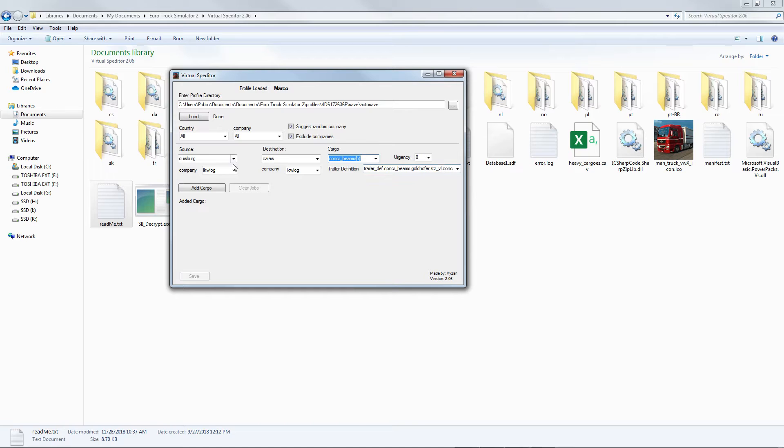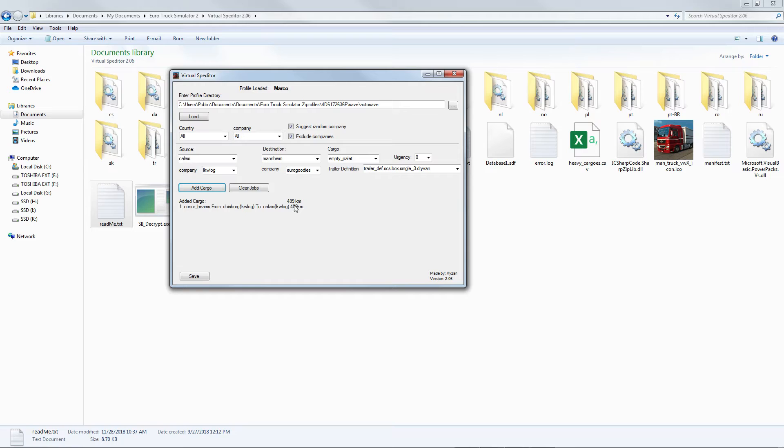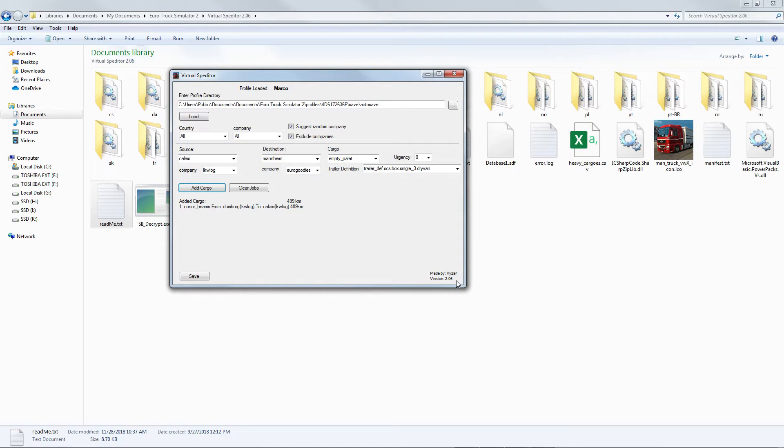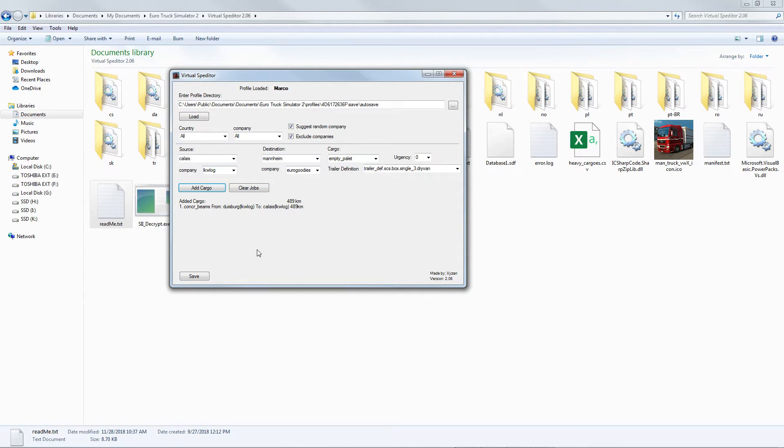After you finish selecting your convoy details, just Add Cargo. From here you'll find the details - it's concrete beams, Ludwigshafen LKW to Calais LKW, 489 kilometers. Shout out to SCS Season for making this very nice tool. He's the one who's responsible for making this Virtual Expeditor. After you add the cargo, if you want to change something just Clear Jobs then repeat again. If this is the final, just click Save. It will be saved in your Euro Truck Simulator 2 profile where the directory is.